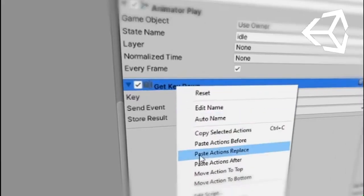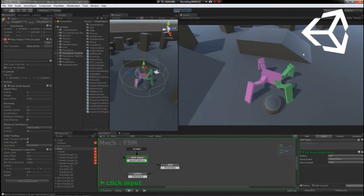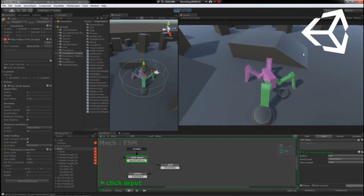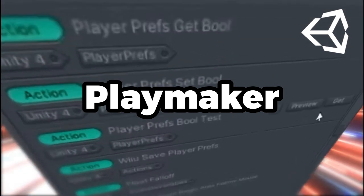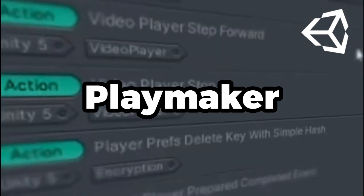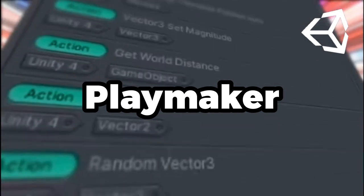As far as coding is concerned, Unity has an excellent visual scripting tool called Playmaker, making it easier for people who don't want to write code.